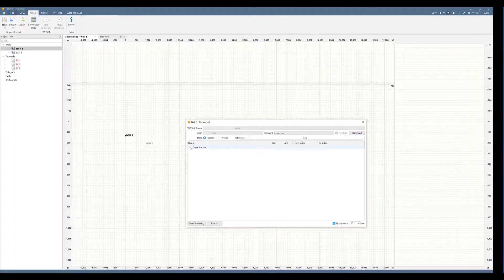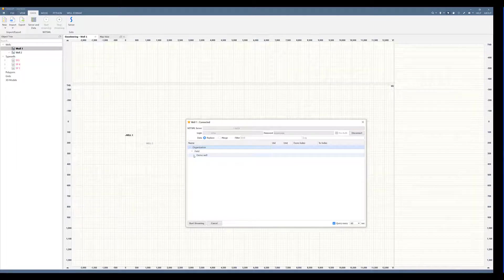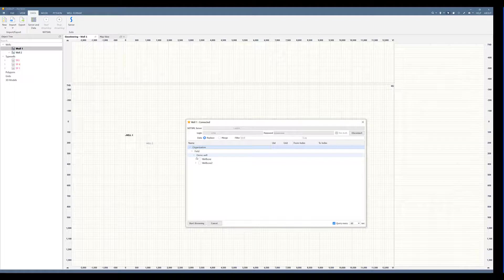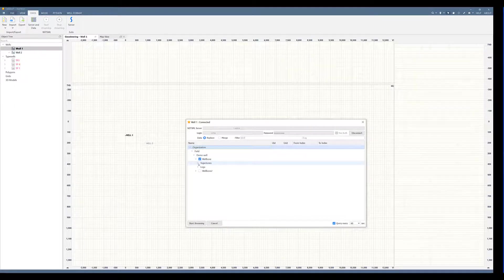Once you're connected, you will see this drop down menu with your organization. Drop down the field, find your well. In this case, we'll connect to wellboard one.